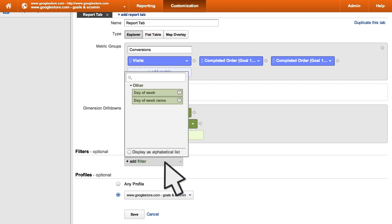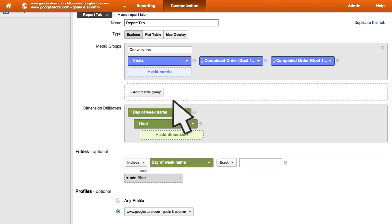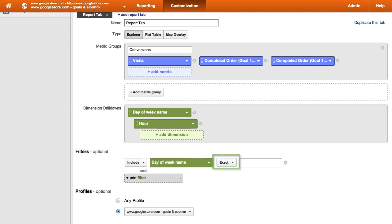Select a dimension. Select Include or Exclude. Select the match type you want. And then enter the value for the match. Since this report is meant just to include data for Saturdays, we can create a filter to show only visits that happened on a Saturday.